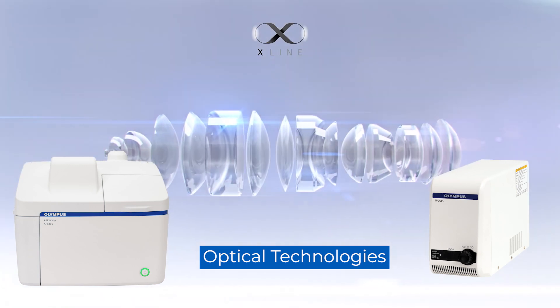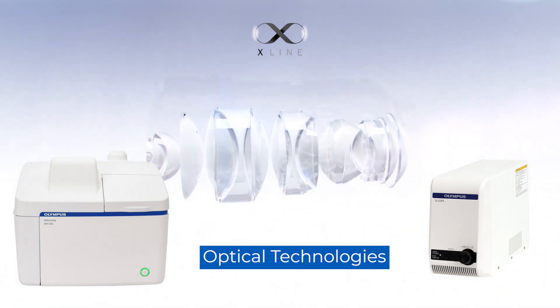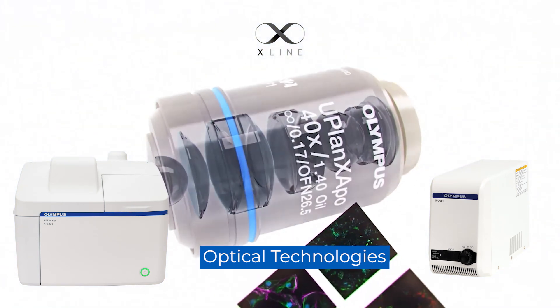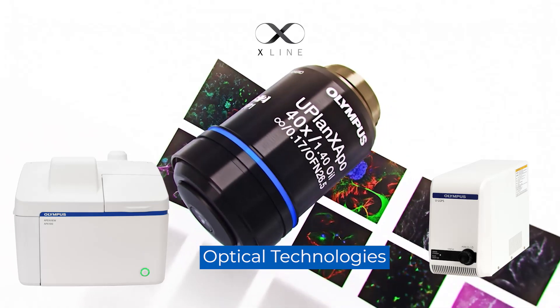The APX100 microscope uses our renowned optical technology, including high-performance X-line objectives, so you can be confident in the quality of your images.